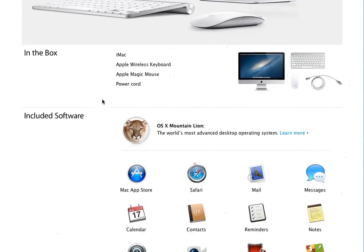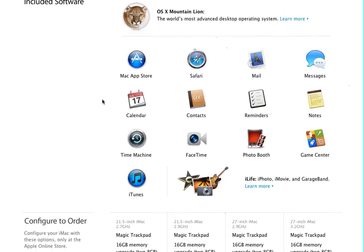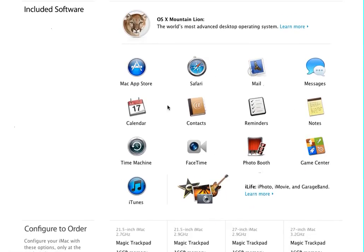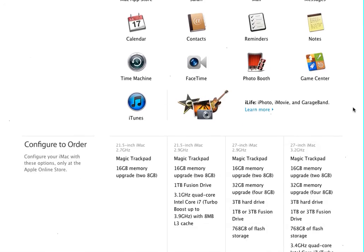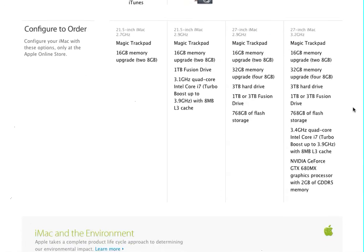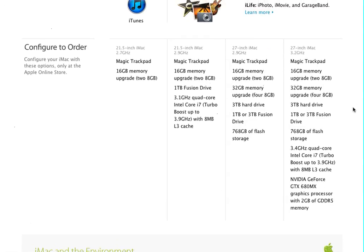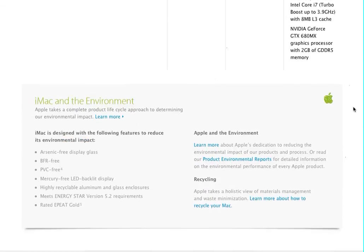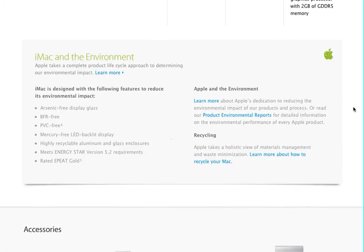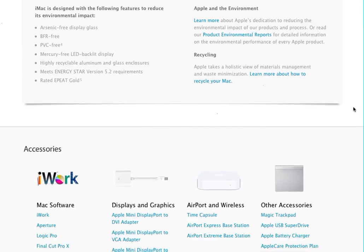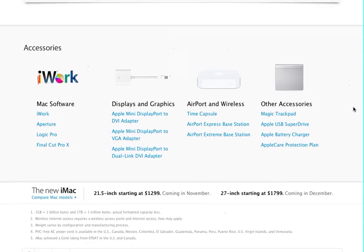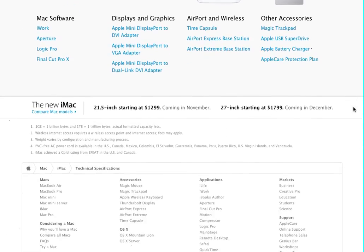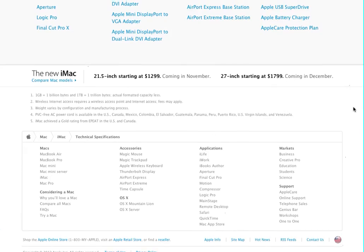Included software comes OS X Mountain Lion and all these titles here, which is basically your standard software. When you configure, you can add or take away, depending on what you want to spend and what you want. Normally, it's just a matter of money because the more you have the better, the more it costs. You have environmental information. For those of you who are interested, it means all the regular stuff. And it's environmentally friendly to the best of Apple's ability, which is really cool. There's accessories and other information.